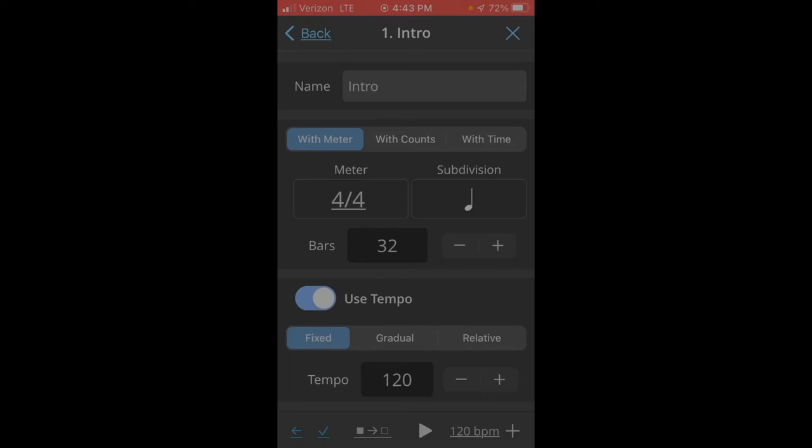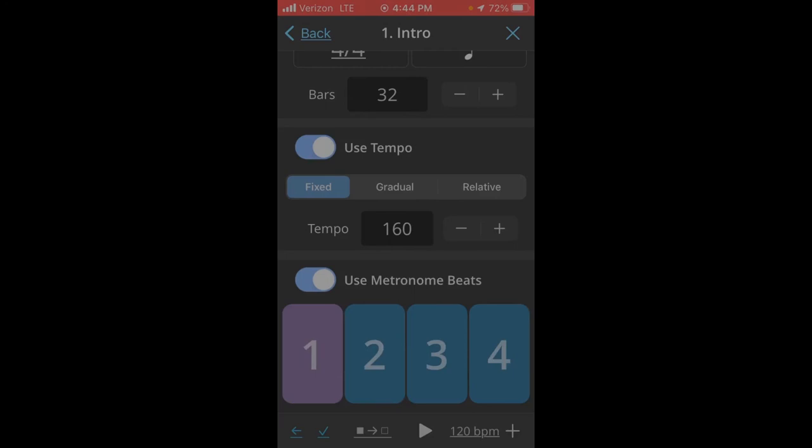And use tempo is selected. And the tempo I'll keep fixed. And for us, I want it at 160.